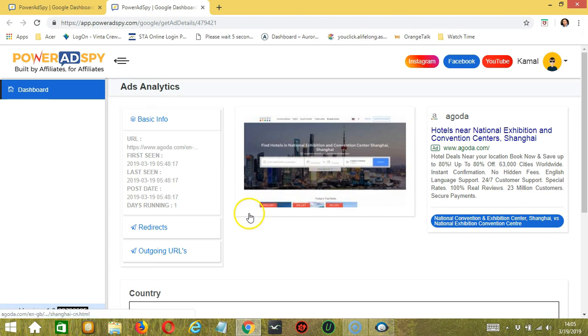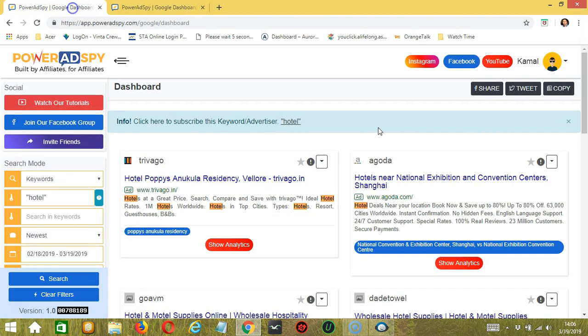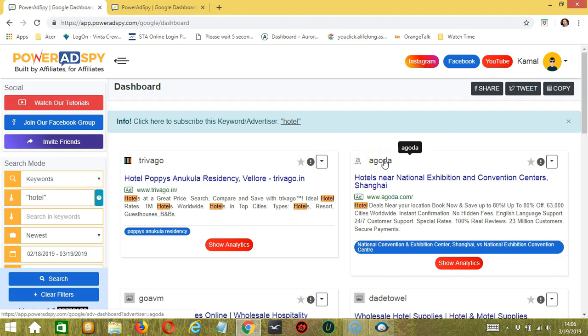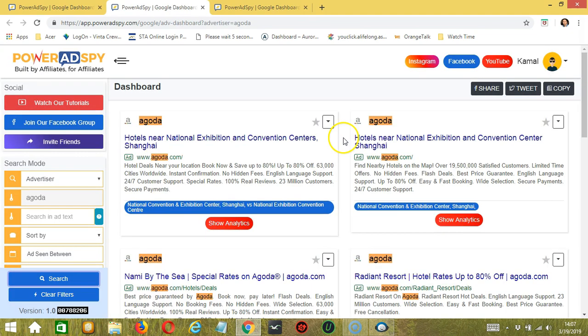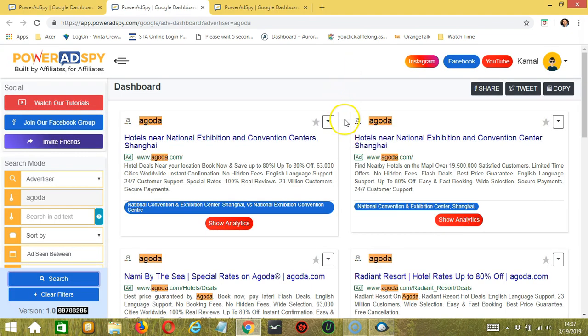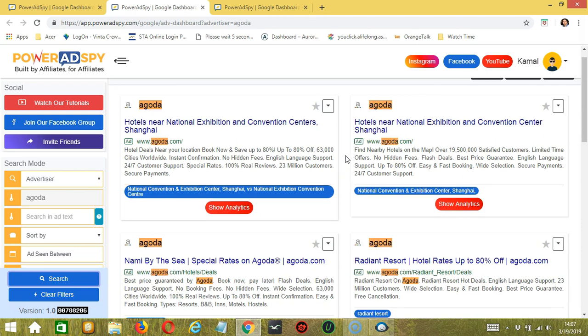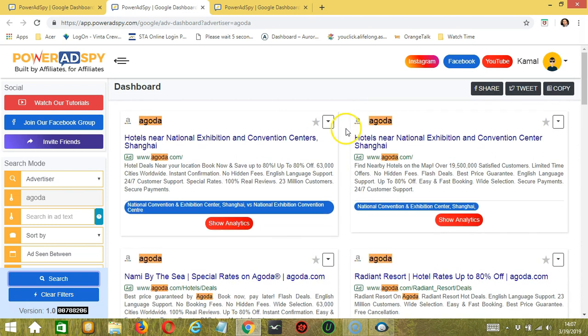So these are the details. You may also click the company name at the top of the chosen ad to view other ads ran by the same company. Now you can see the other ads ran by the same company.